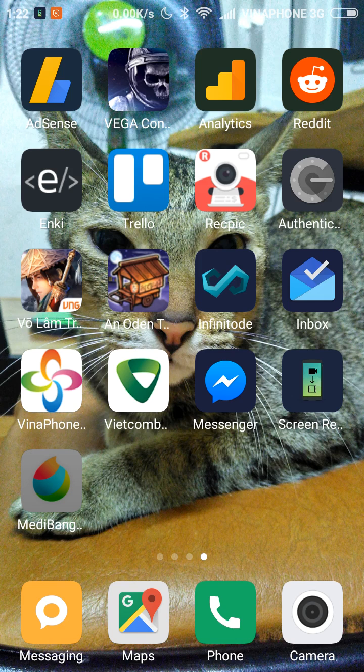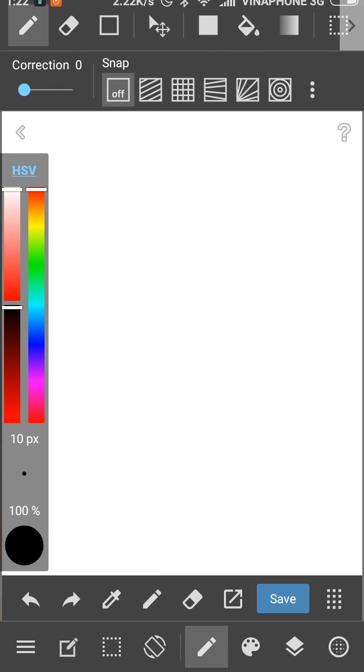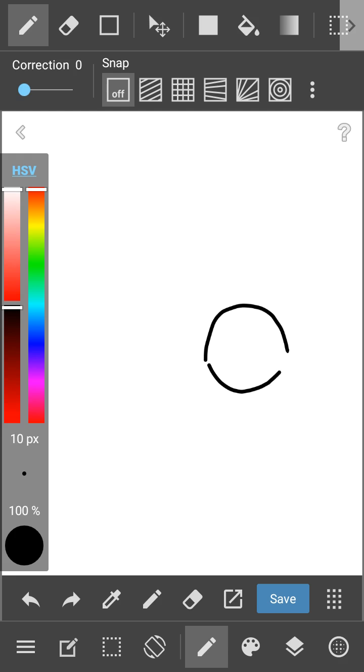Here I will choose Medibang apps, click new canvas, okay. I will draw the eyes. I don't know why my pen didn't work so I just use my finger.